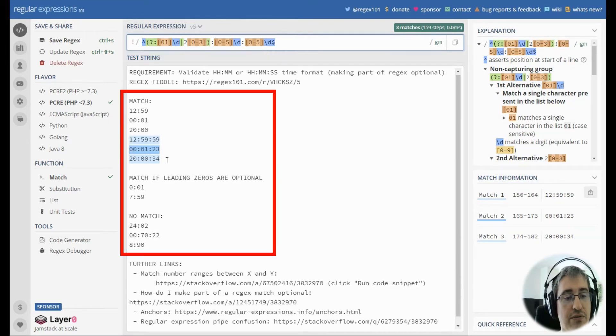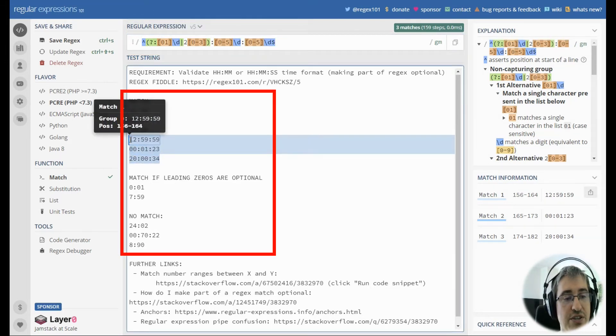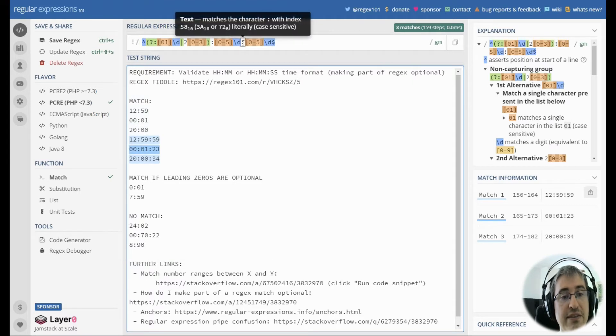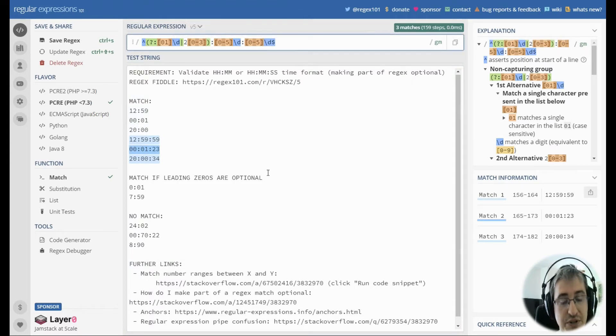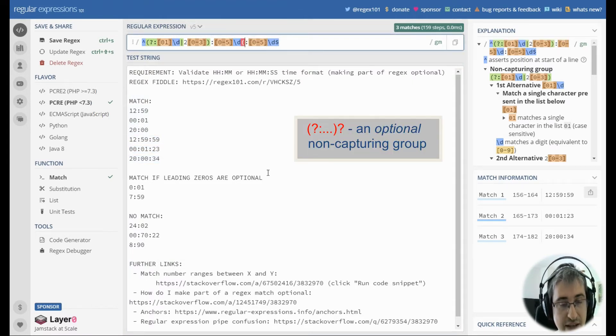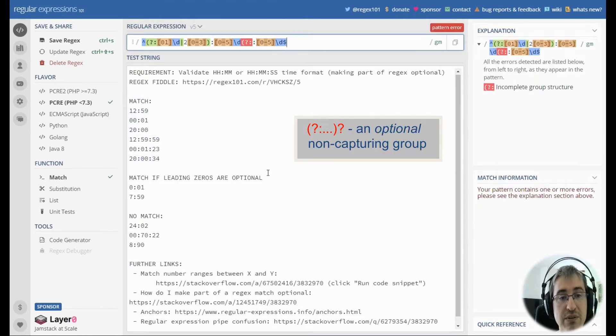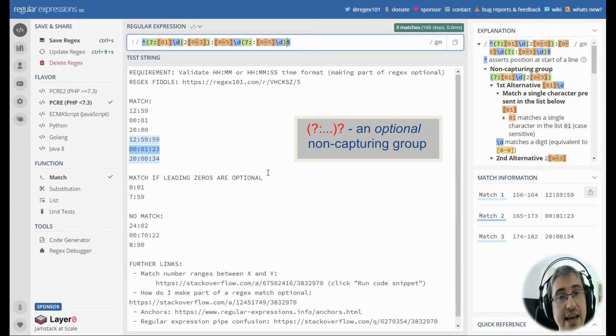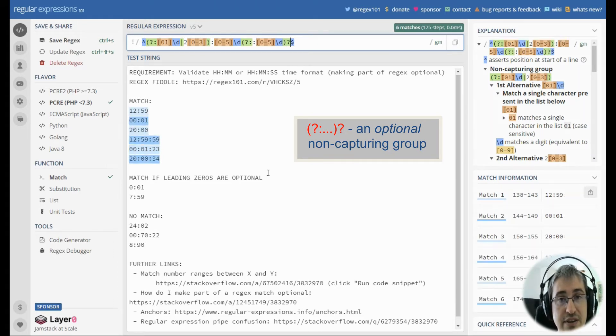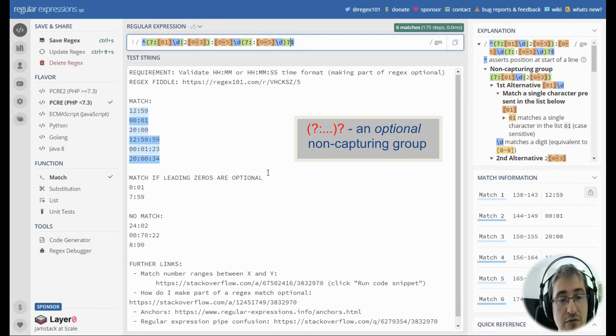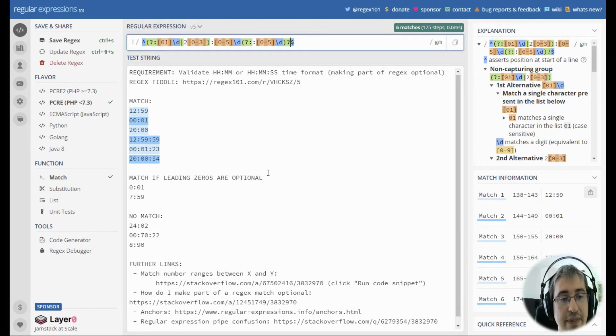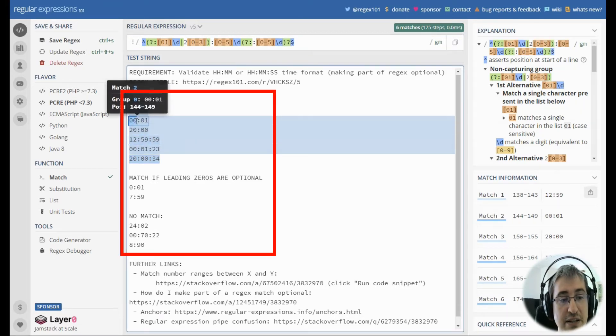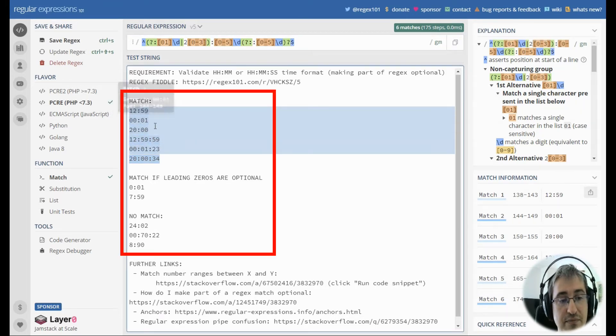Now you see that we've got three matches out of the expected six. Let's make the seconds part optional by wrapping it with a non-capturing group and adding a question mark right after in order to make this group of patterns optional. Now you see we've got six expected matches.